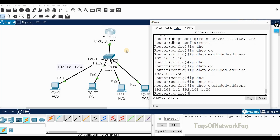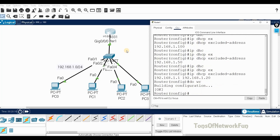Hit enter and all configuration is done. You can exclude more addresses if needed, but for this example this is enough. Now it's the moment of truth — we'll check whether the devices get IP addresses, and whether they follow our exclusion correctly. The first available address should be 1.21.